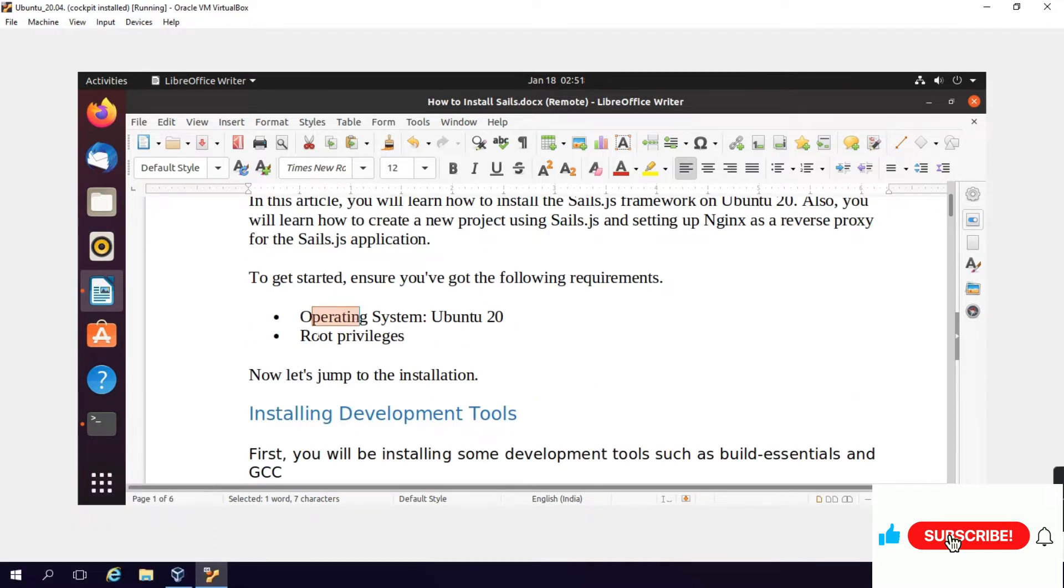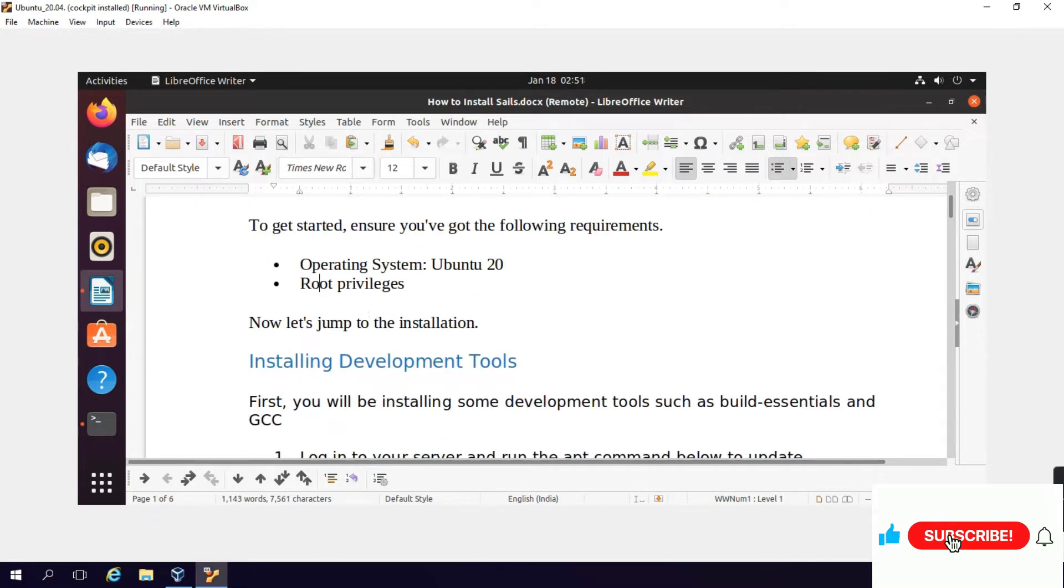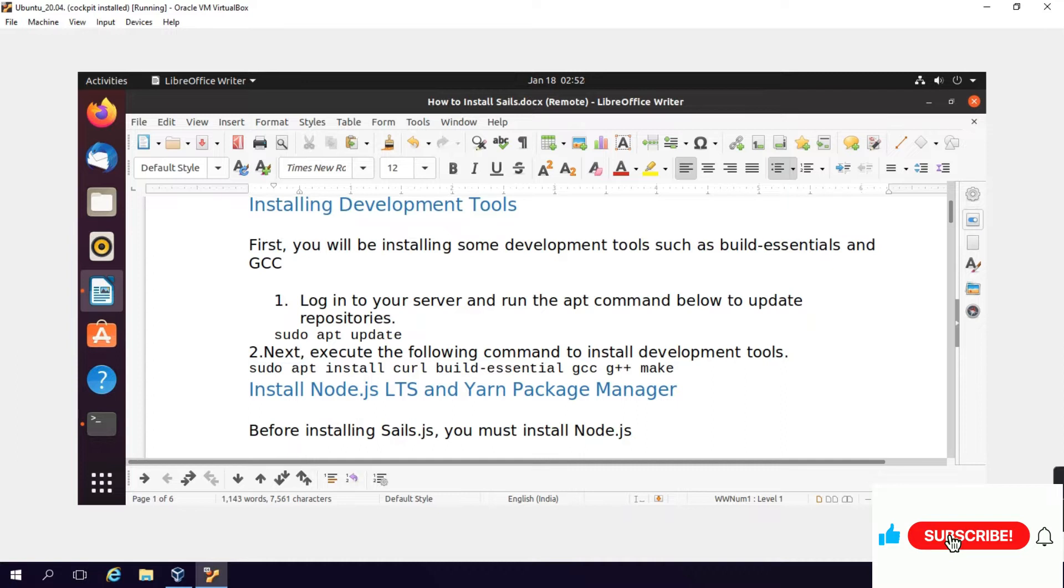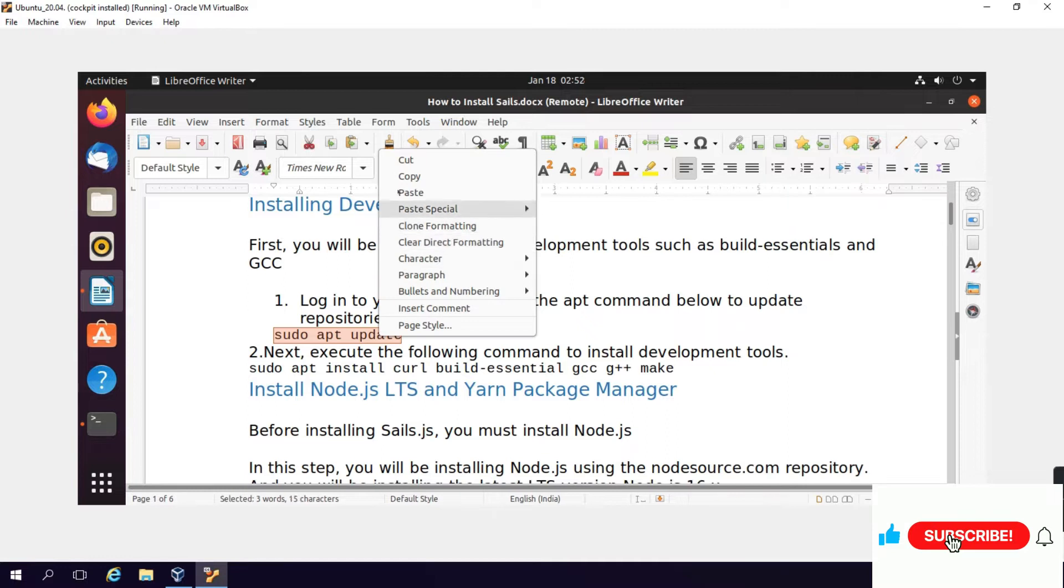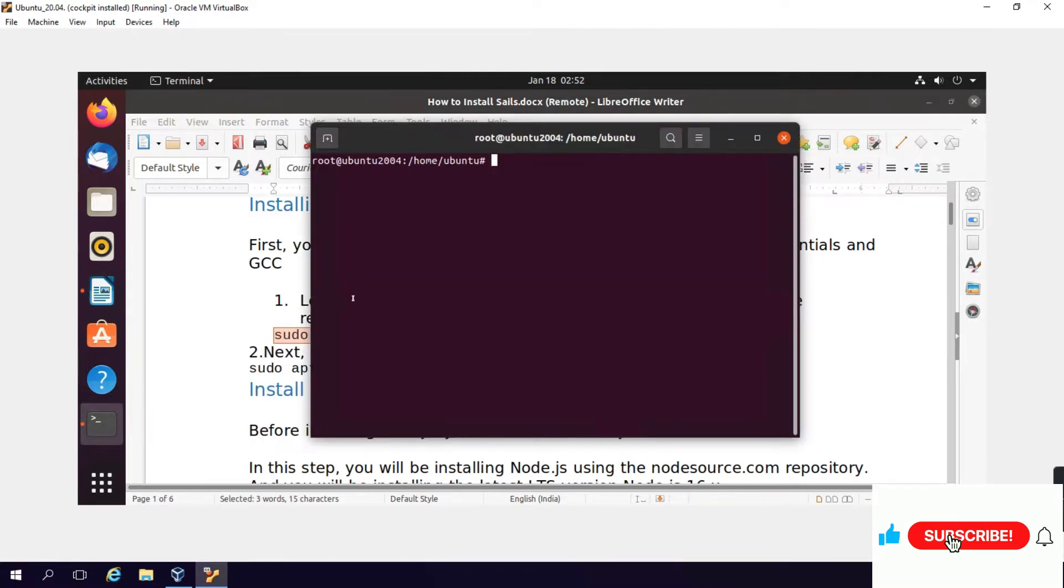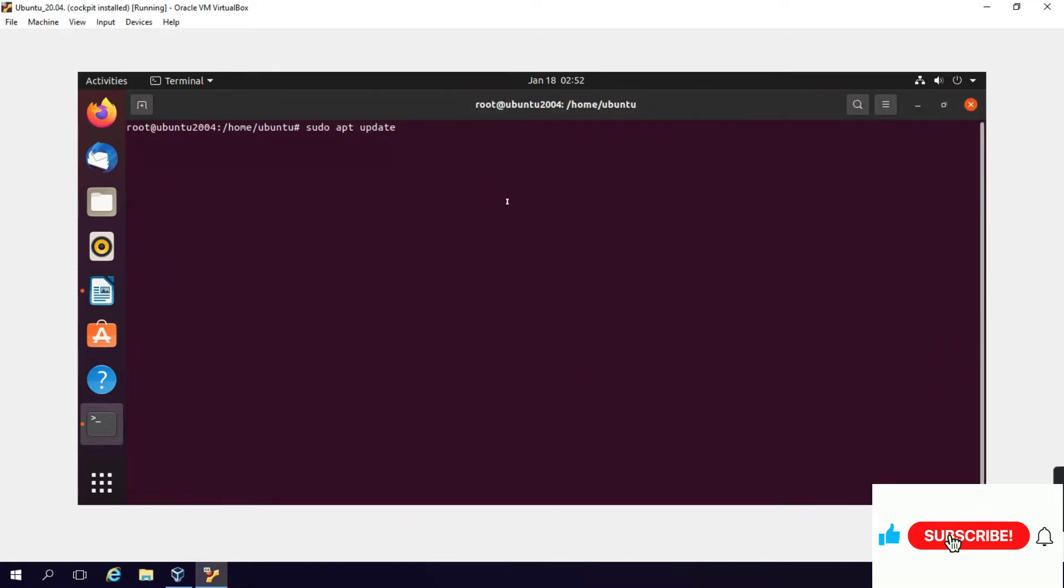To get started, ensure you have the following requirements: operating system Ubuntu. Installing development tools - first you will be installing some development tools such as build essentials and GCC. Login into your server and run the apt command below to update repositories: sudo apt update. This will update the Ubuntu repositories.